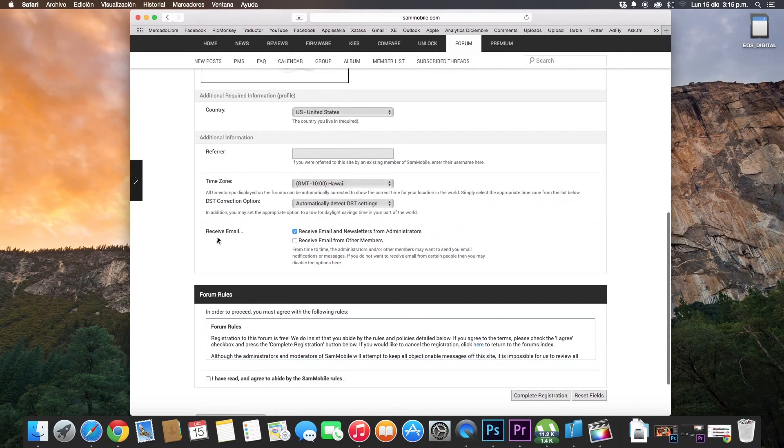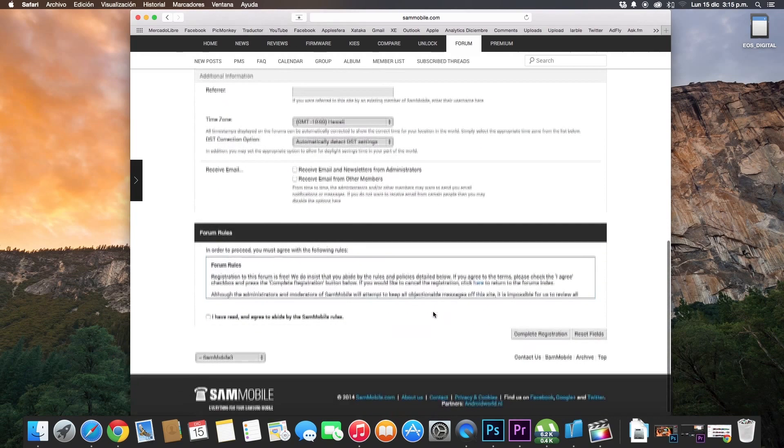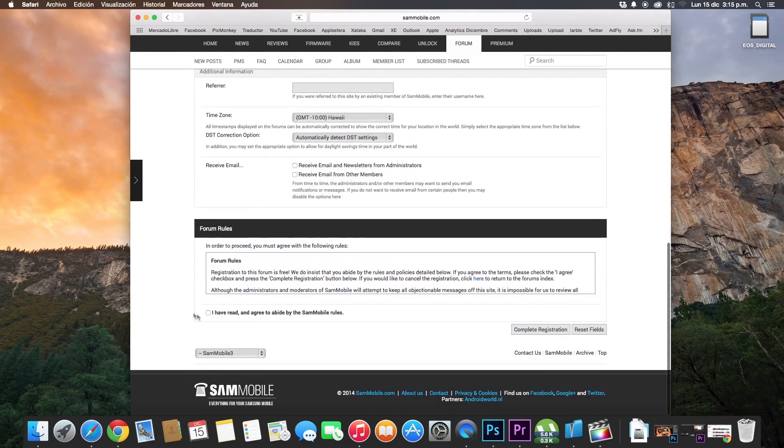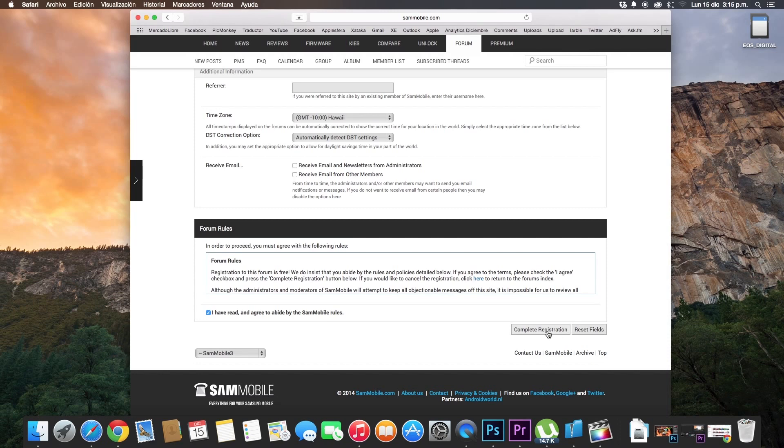Receive email, receive email and newsletters from administrators, or receive email from other members. And to finish, click on I have read and agreed to advise, okay. Now click on complete registration.